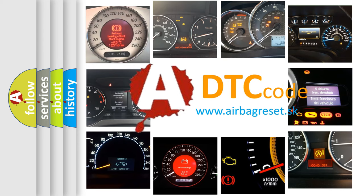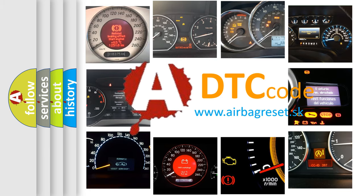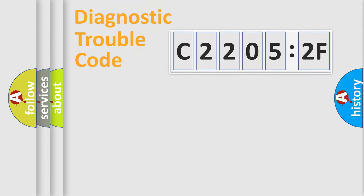What does C2205:2F mean, or how to correct this fault? Today we will find answers to these questions together. Let's do this.